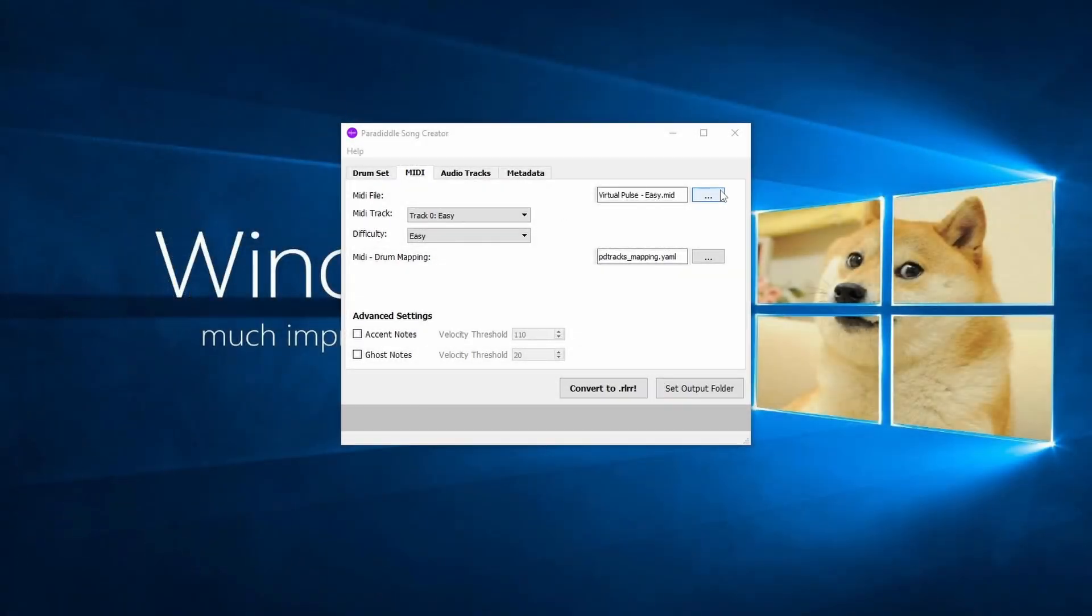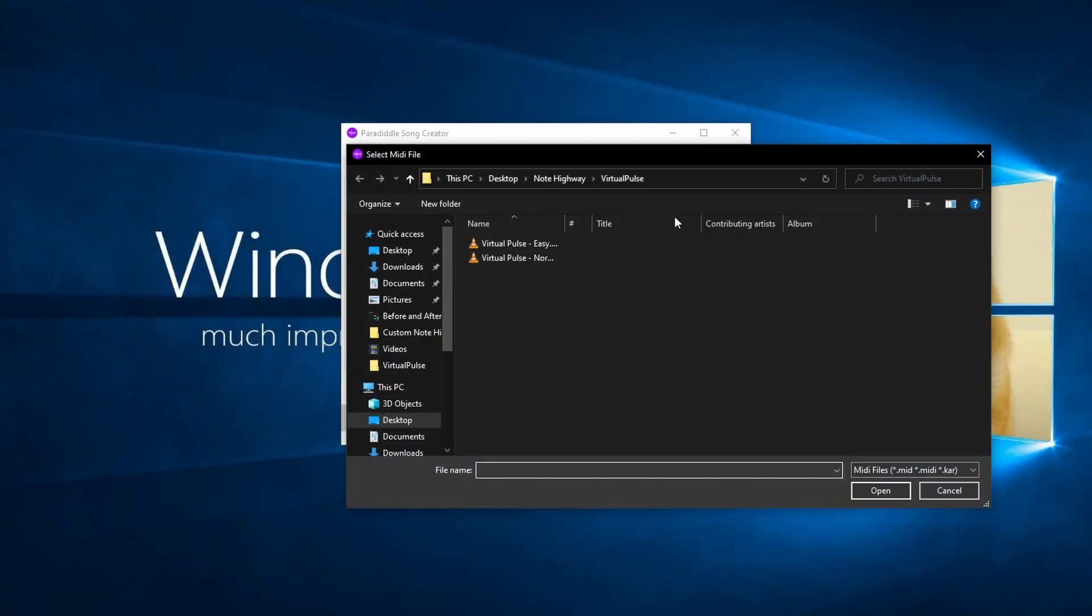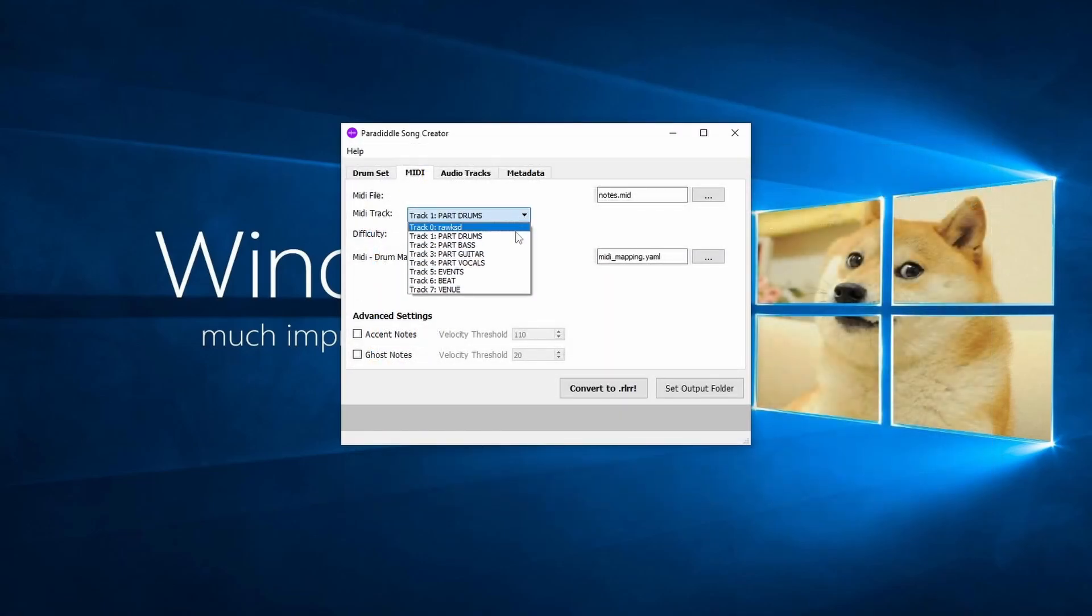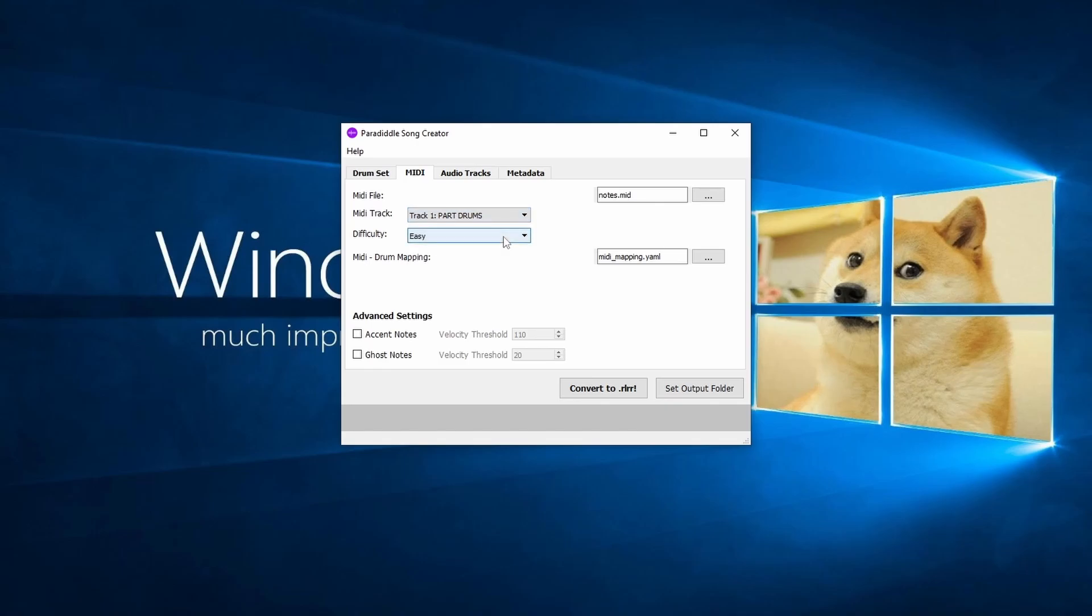Next, let's choose our difficulty. As you can see, I have two separate files for difficulty. Some files have multiple instruments on different tracks. If your file has multiple tracks, use the top drop-down menu to choose the drum track.